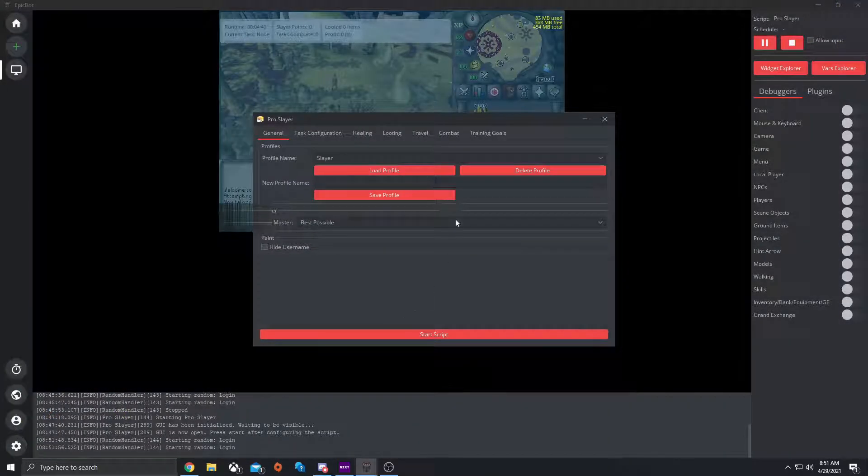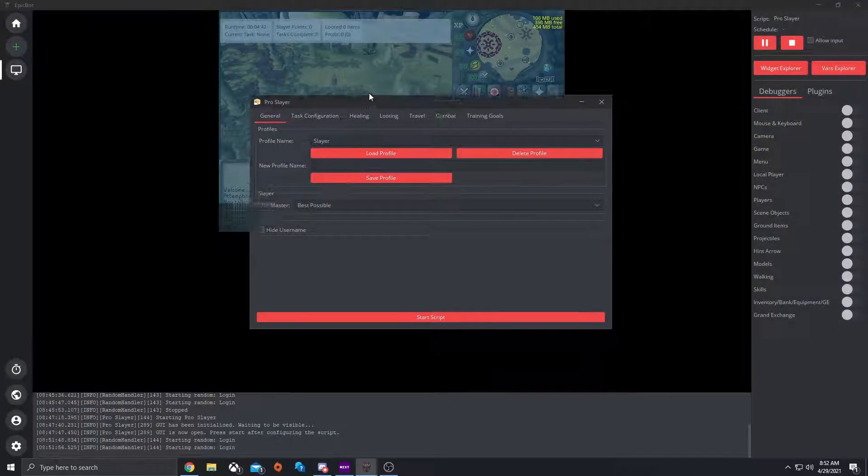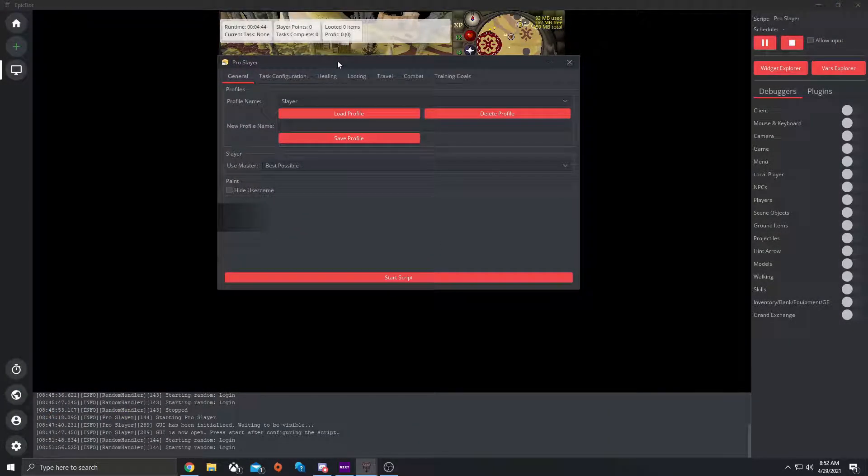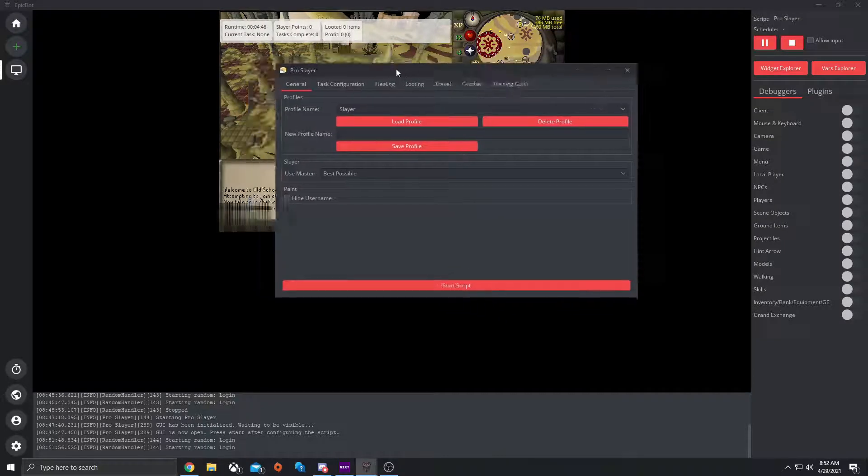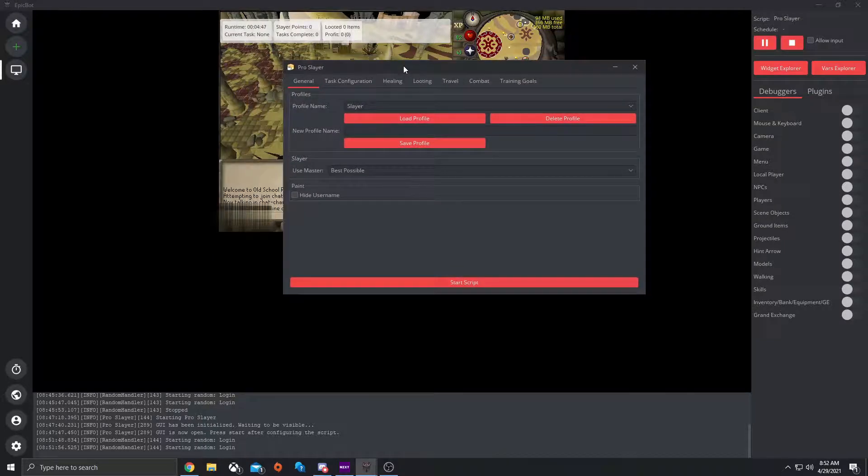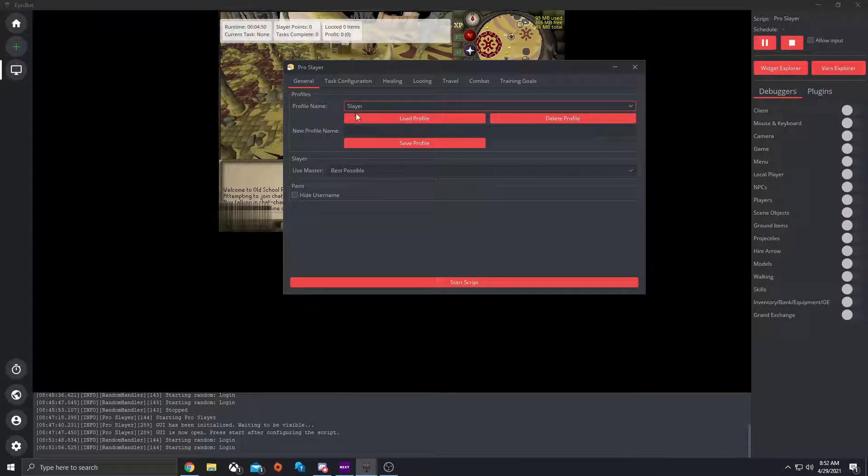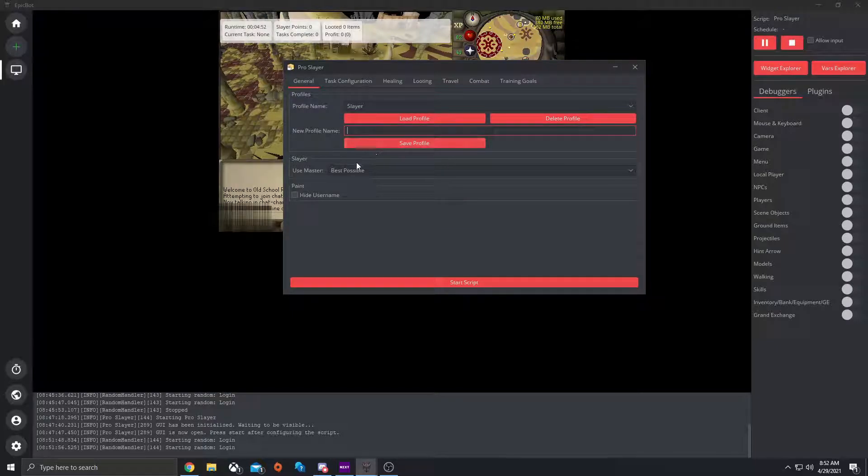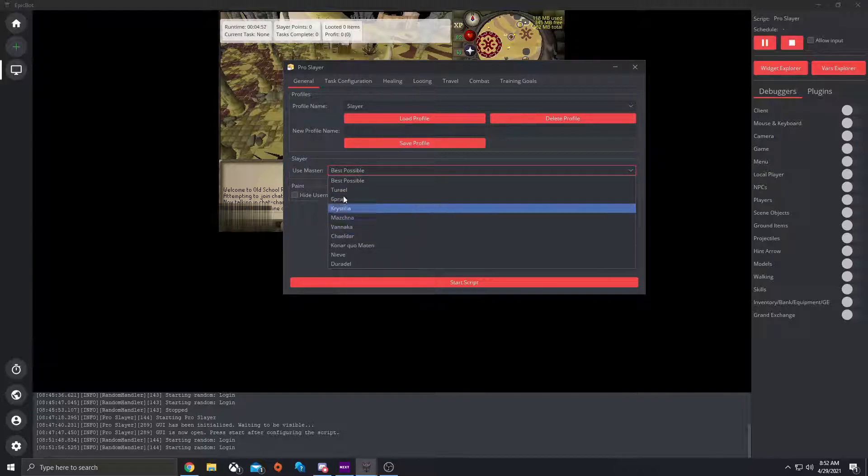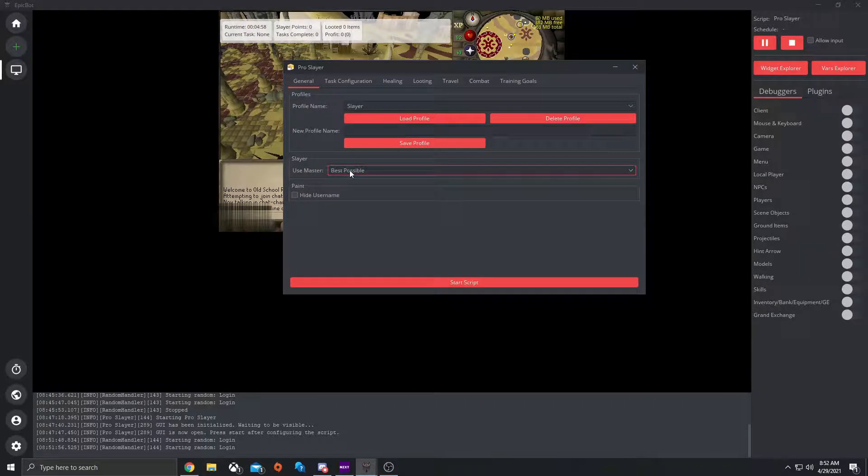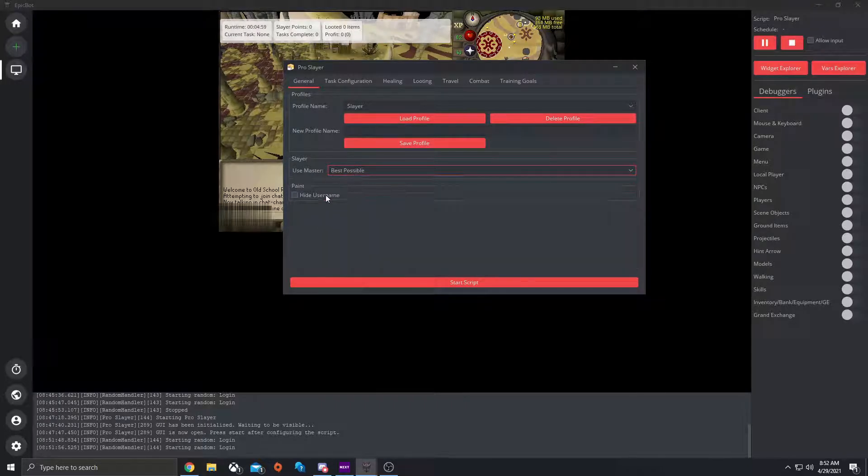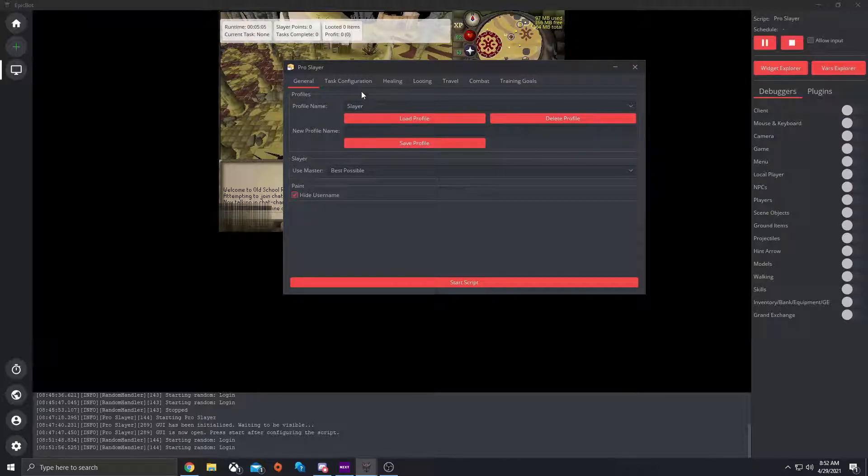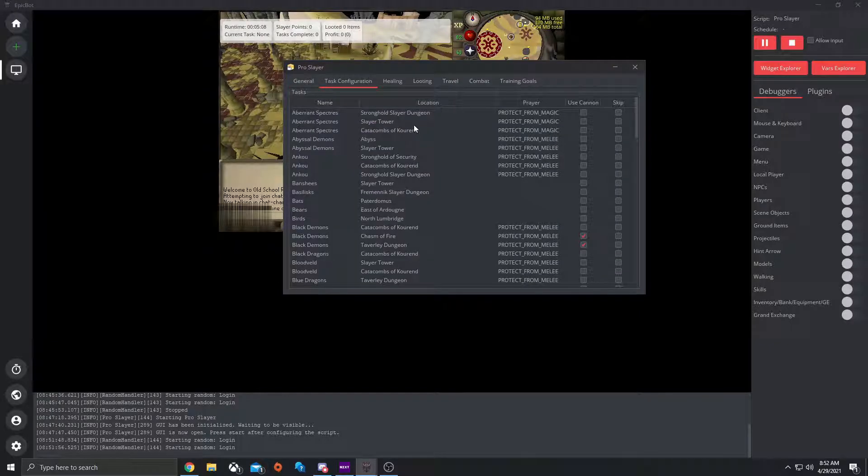So here's the GUI. To start off, you'll want to go to general. If you want to make a profile, you can save profiles here, load profiles, and delete profiles. Select which Slayer master you want to use. So let's go ahead and do best possible. If you wanted to hide the username, which will put a big block around the username if you want that. You can also go to task configuration.